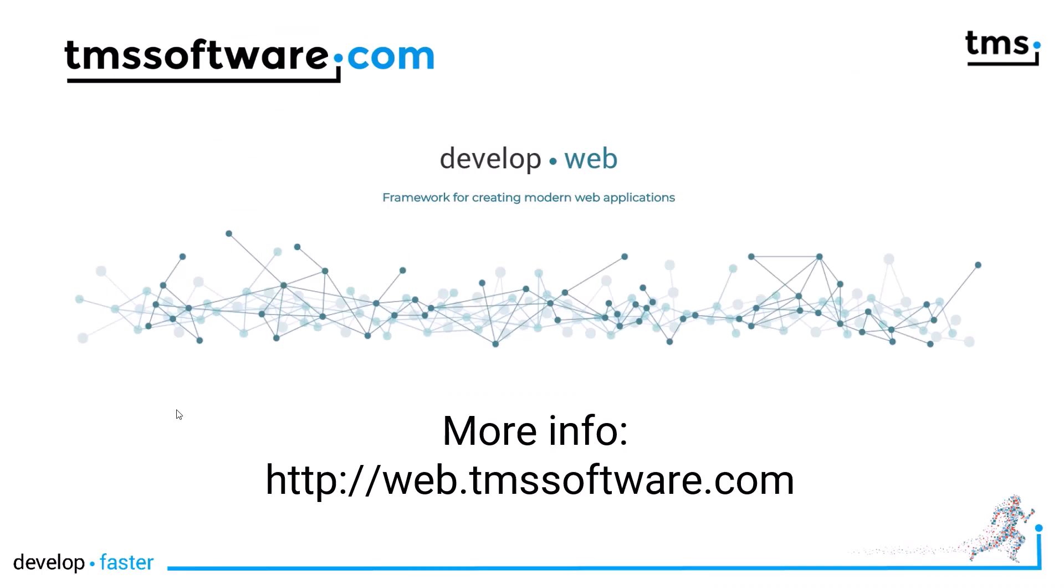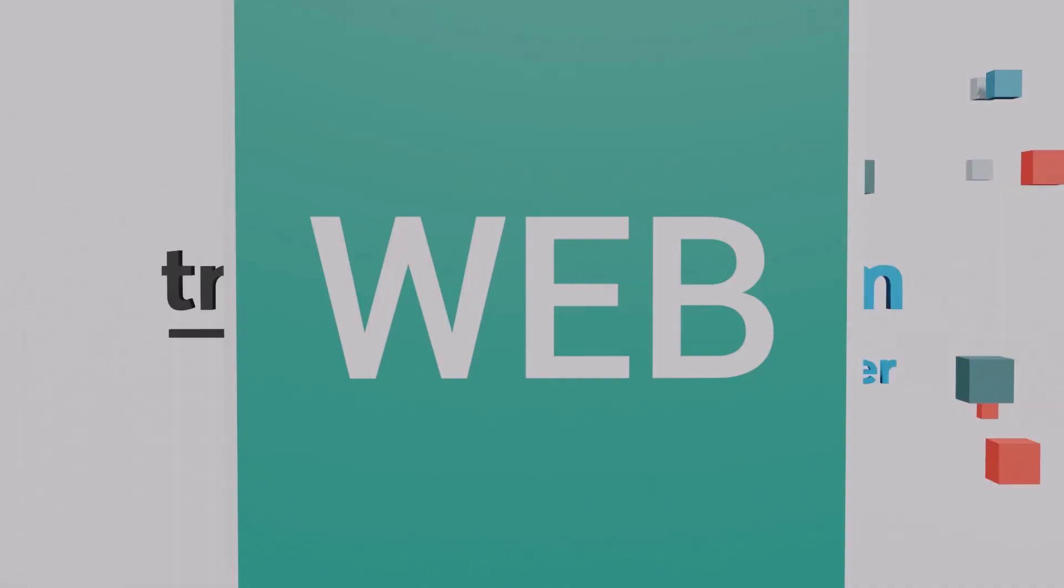Installing component packages into Visual Studio Code for your TMS web core development needs cannot be any easier. Try it out today. Download it from web.tmssoftware.com